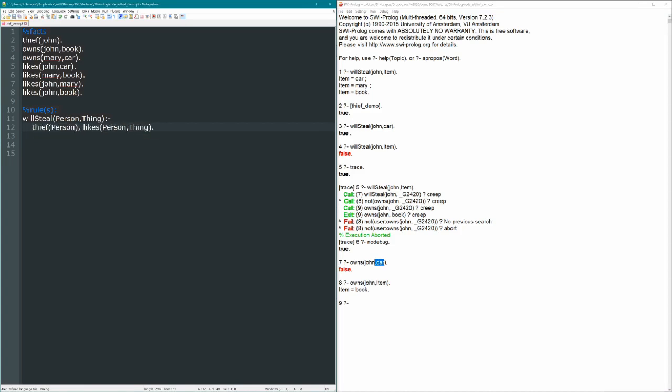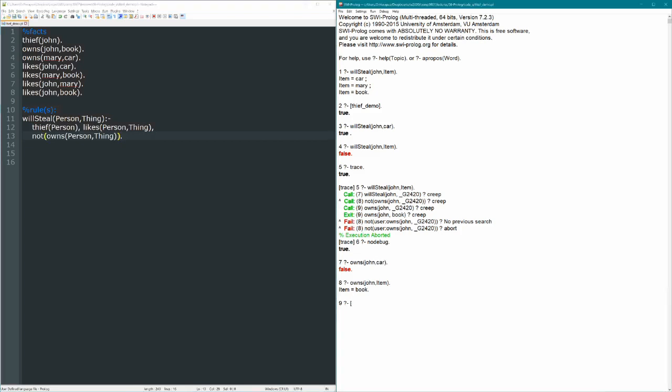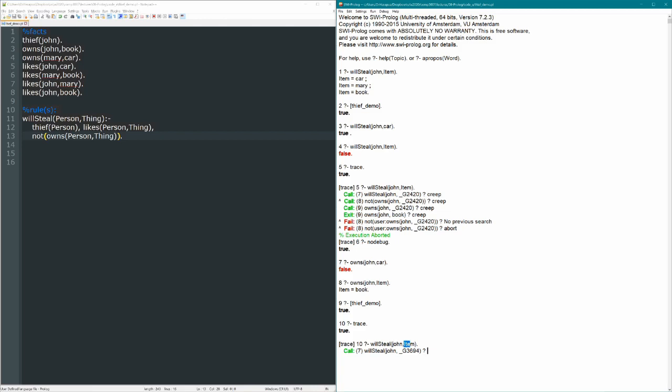Save and reload our knowledge base, thief demo, load. And what this new rule means is, when we ask that same query, let's actually just trace, we'll explain as it goes, will steal John item. So first, the query that we wrote matches the rule, where person is John, and thing unifies with this unbound variable item.